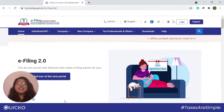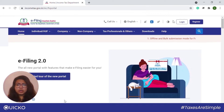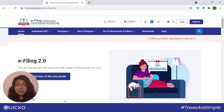Hello everyone. Today we will be talking about how to file a condonation request on the new income tax portal. So let us address the most obvious question first: what is a condonation request?